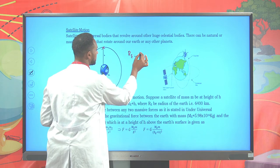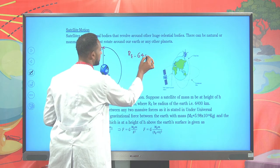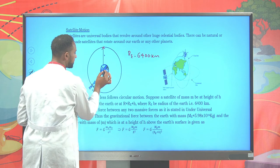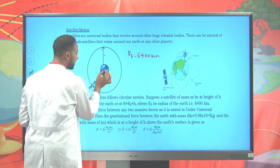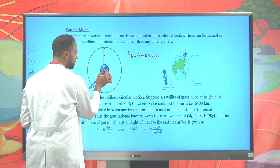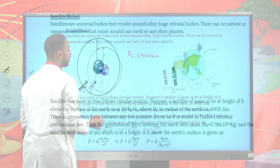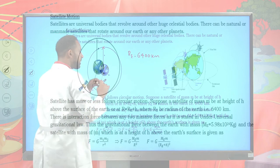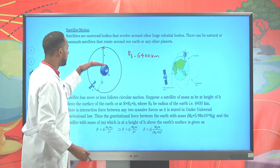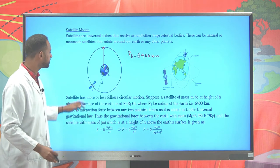From the center of the earth to the surface is approximately 6,400 kilometers. The satellites are launched at elevation h. So if this satellite stays there, there will be an attraction force between the satellite and the earth.